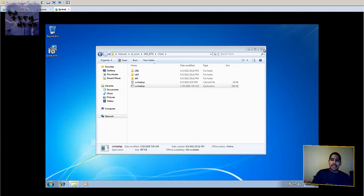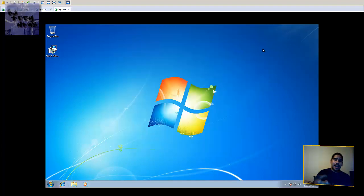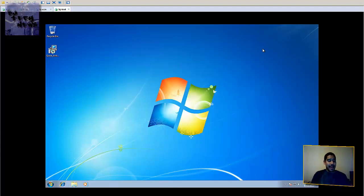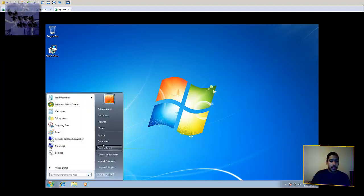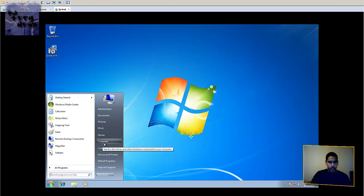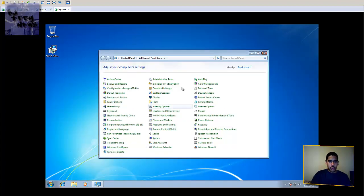Sometimes it takes a while for the client to start talking to the SCCM manager, but for me I got lucky and it right away started talking to each other and all the policies started hitting the machine. To actually look at the client, go to Control Panel.